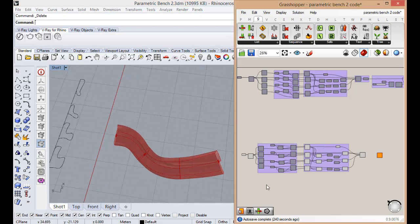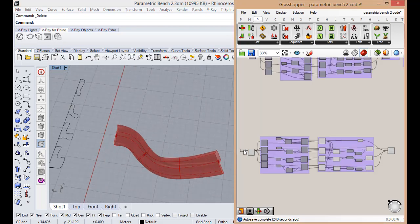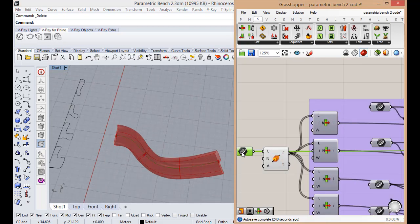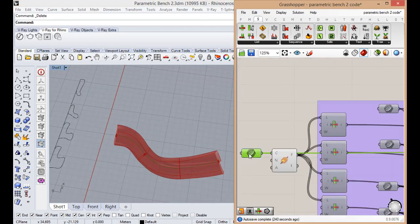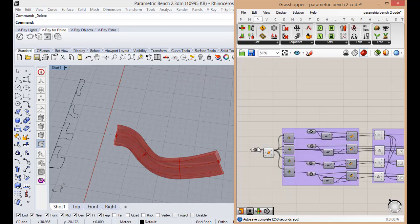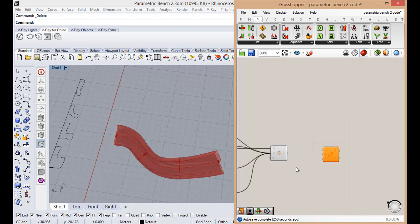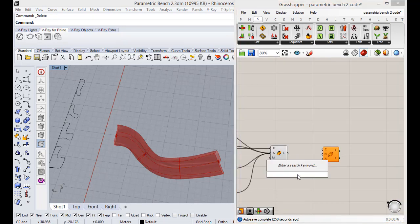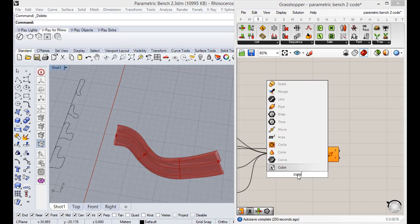But sometimes we'll use another curve because this curve can lead to intersections between the frames. So I'm going to make another curve component.